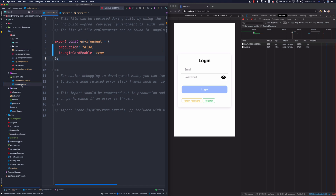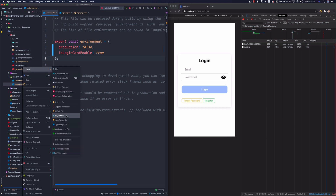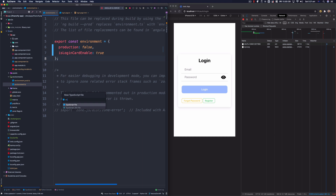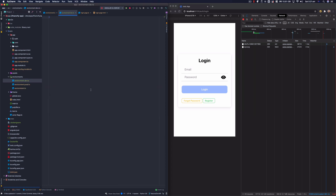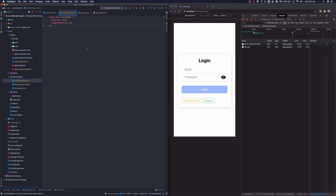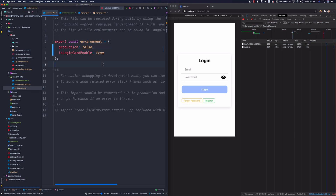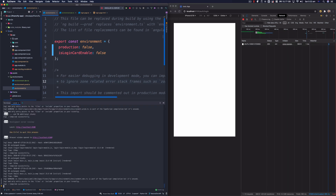I'm actually going to create a new TypeScript file and name it environment.dev.ts. When I'm developing the application, I want to serve this file. I'll copy the same export const environment variable. Here I'm going to make this value true for the dev file, and go back to environment.ts and make this false.